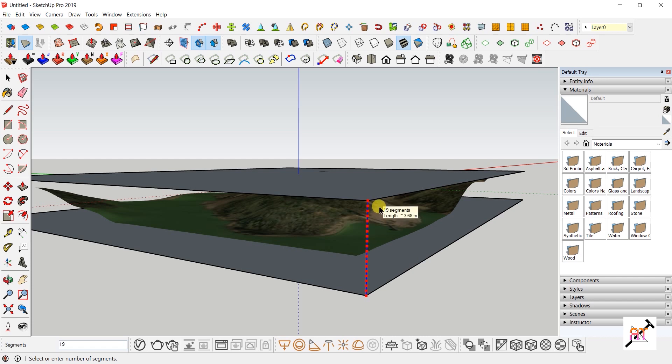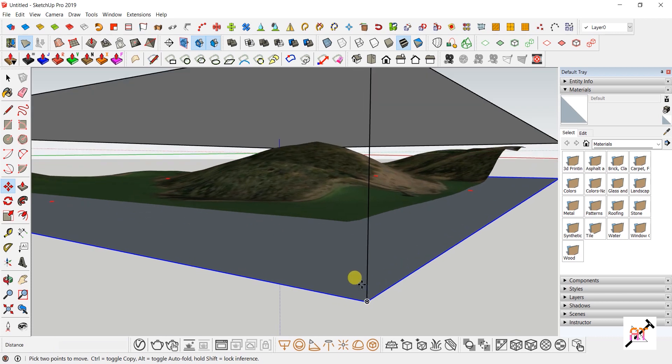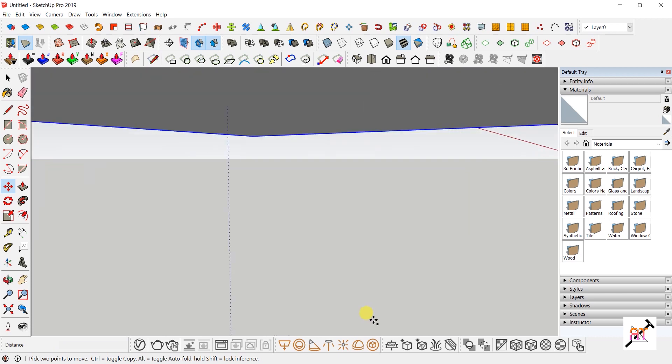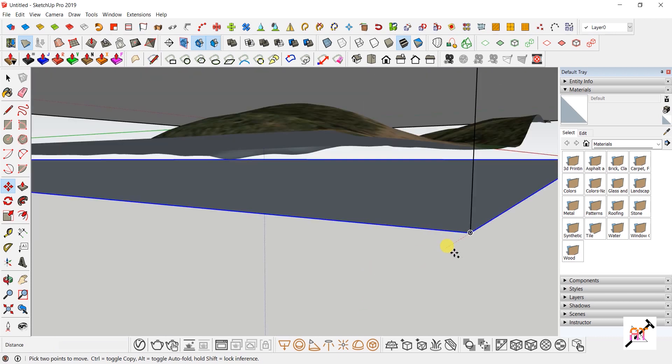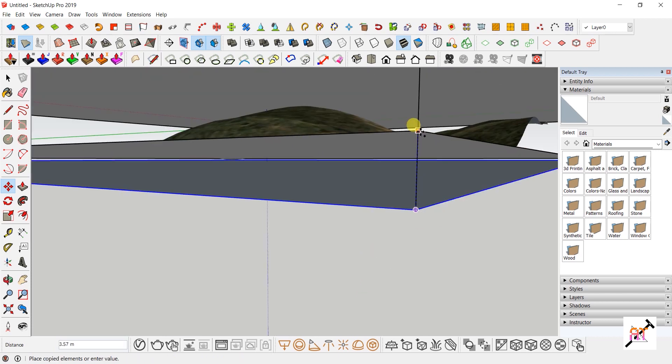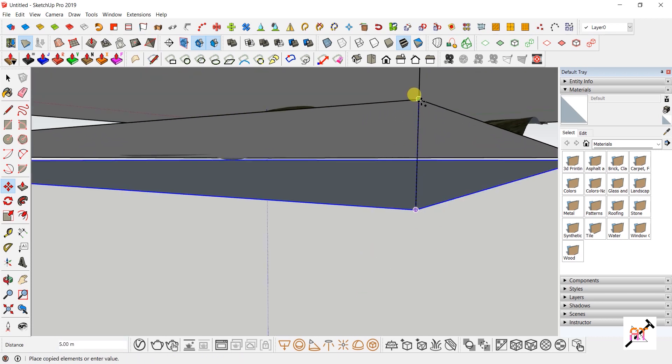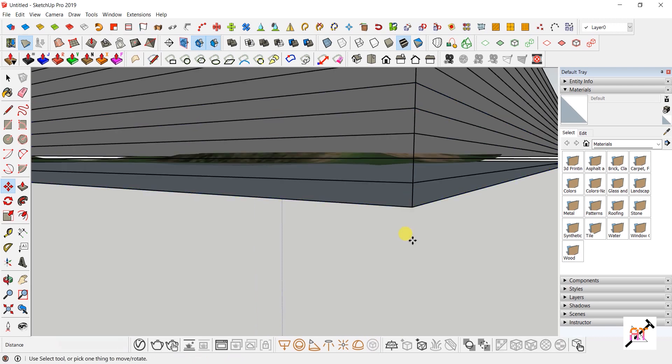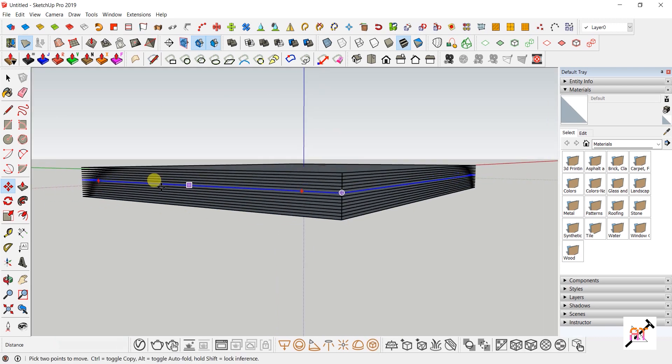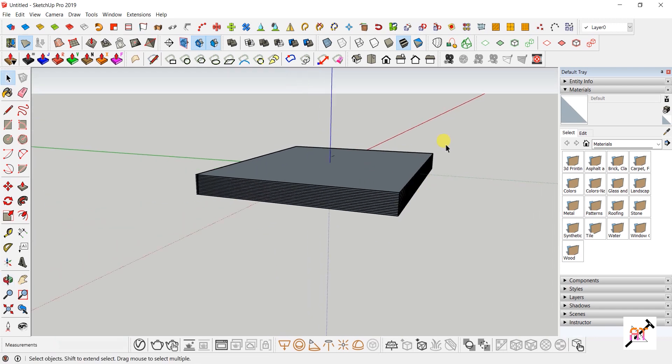Select any one rectangle, and holding the Control key, drag it to the next point on the line. Without changing anything, type 13x. The rectangle gets copied at equal intervals.